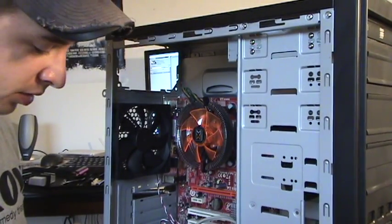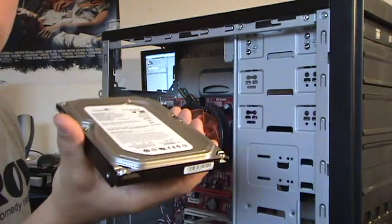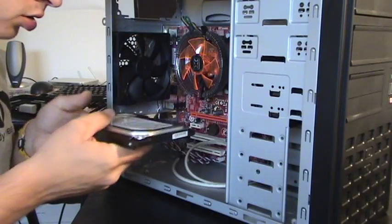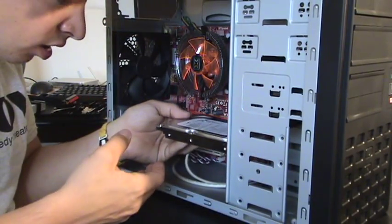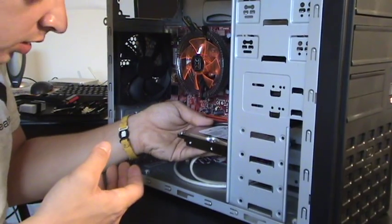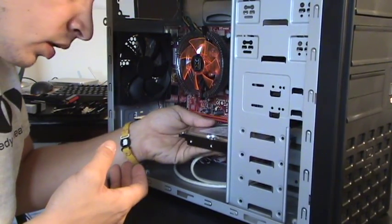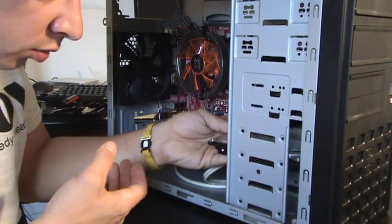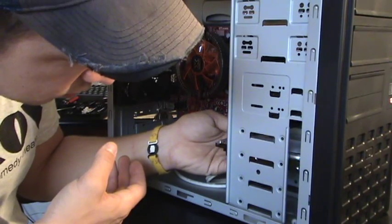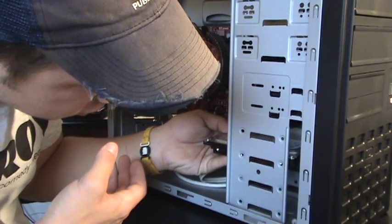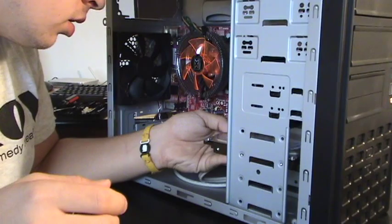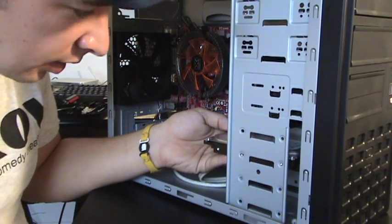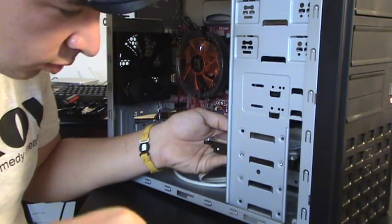Alright guys, the next step is to install the hard drive. Go ahead and slide your hard drive into one of these ports until the little screws line up just like that. Now go ahead and screw away.